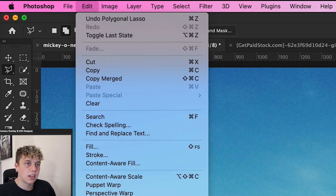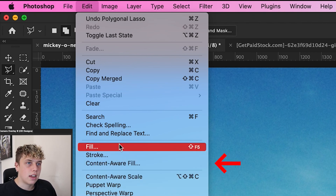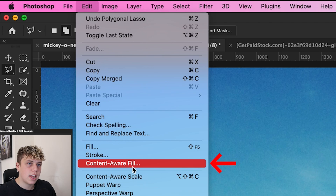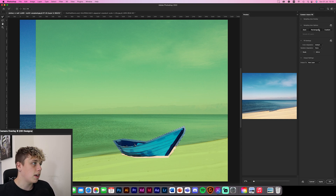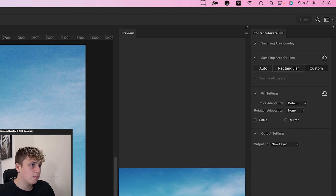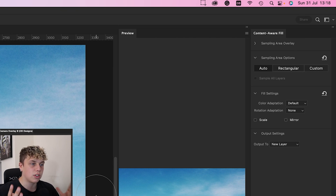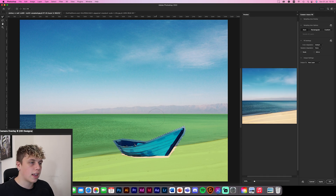Go up to Edit, then down to Fill, and select Content Aware Fill. You'll be presented with a menu. The green sampling area — you might have it on Auto or Custom, which I use a lot. You'll have your brush, lasso tool, hand, and other tools on the left, and all the settings on the right.